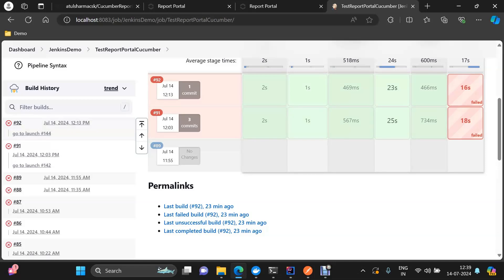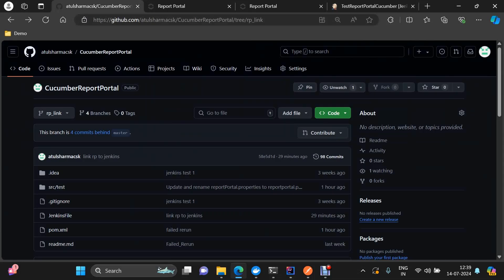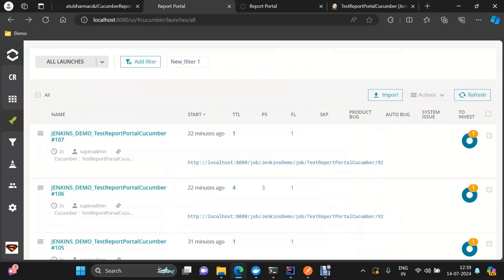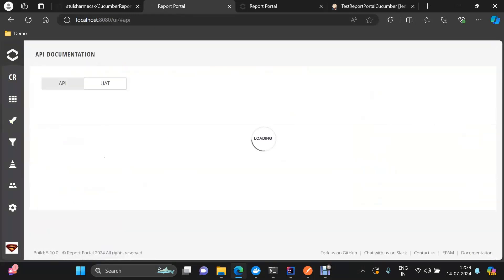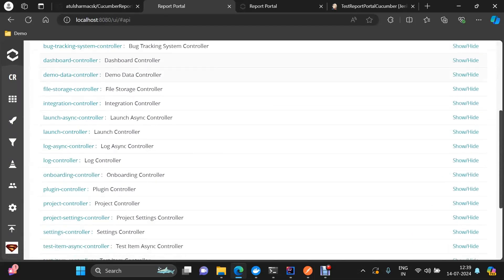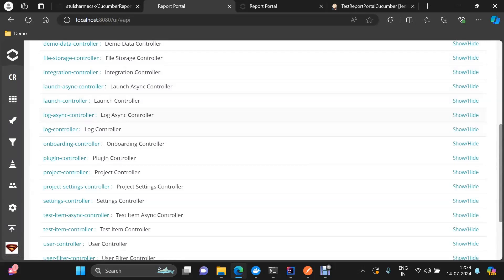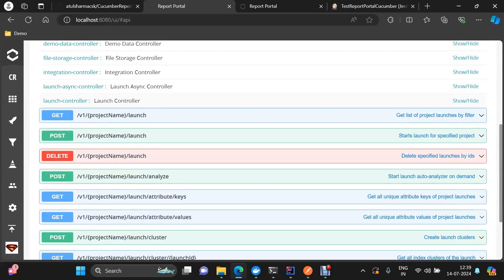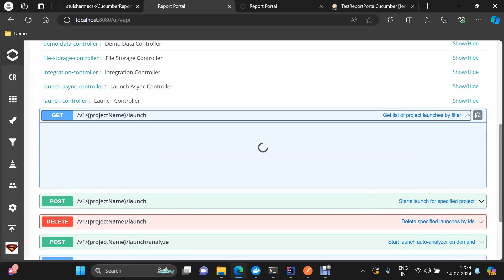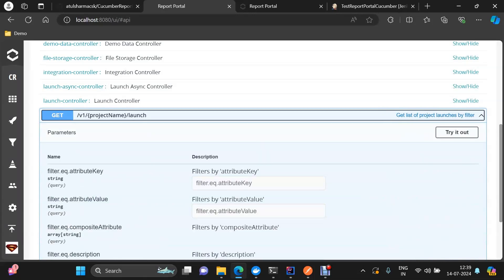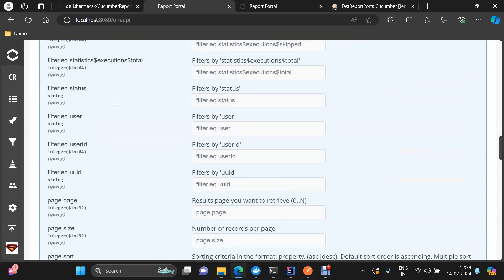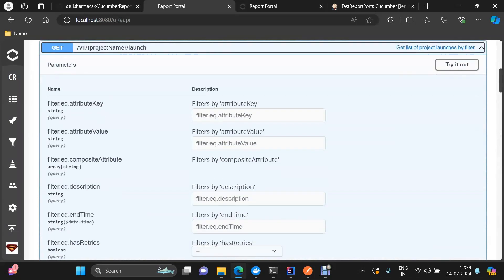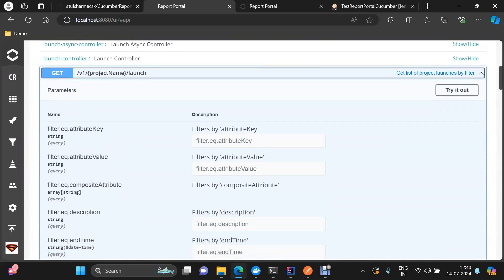To do this, we will need some APIs from Report Portal. To access the Report Portal APIs you can go to the API link, and the controller we need is the launch controller. Under the launch controller we have this particular GET launch call, and what this call will do is give you launches filtered specifically to the parameters you provide.